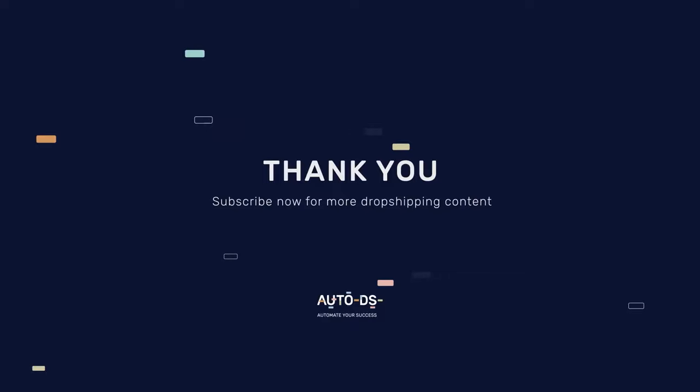And that pretty much does it for this explanation on the AutoDS dropshipping helper Chrome extension. This is a fantastic extension that has tons of features that can really help you save a lot of time, time that you can reinvest back into your business to keep on scaling. I hope you all enjoyed this video and found it informational. Once again, my name is Mario with AutoDS and I'll catch you all in the next video.